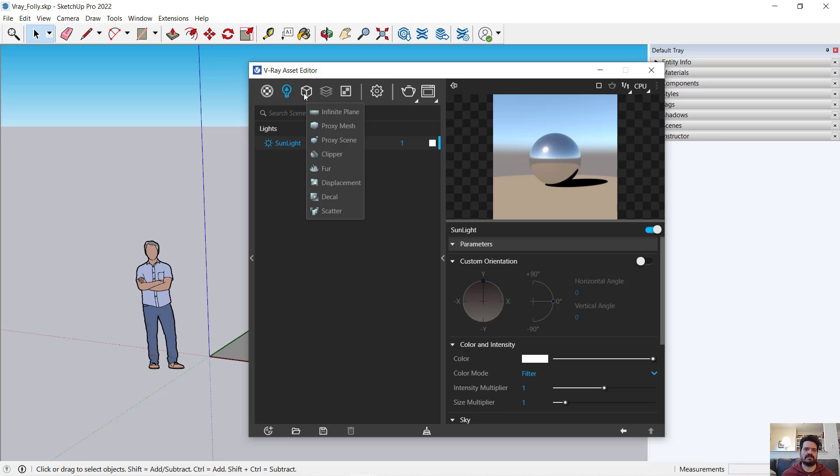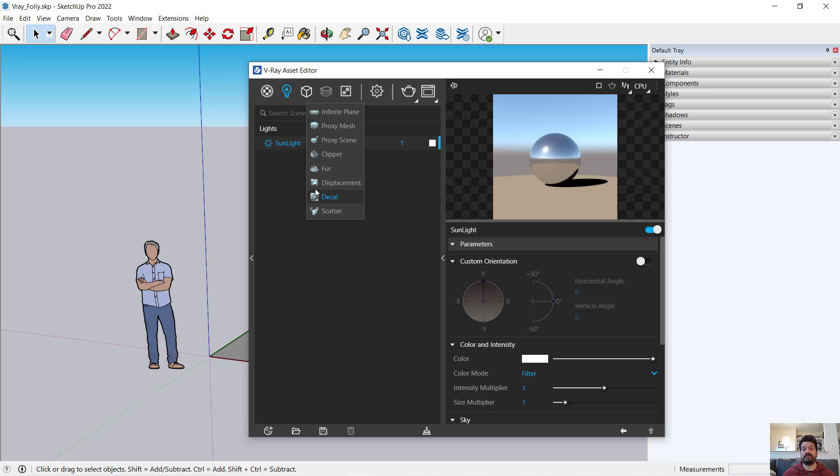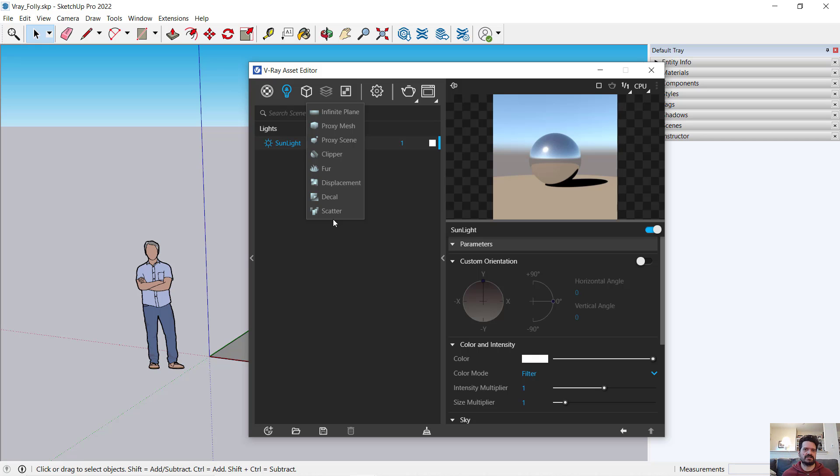The next button over is geometry. I don't have any specific V-Ray geometry in my scene yet, so it doesn't show me a list. In fact, it gives me a pop-up menu to make geometry. This may be a little confusing at first because we may think, well, I'm in SketchUp. I already have geometry.